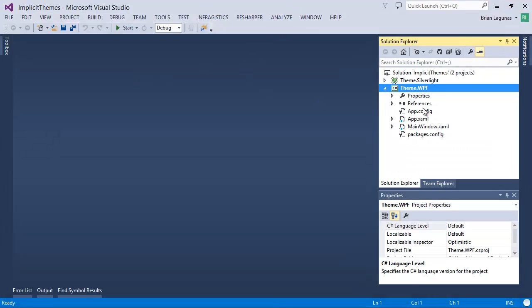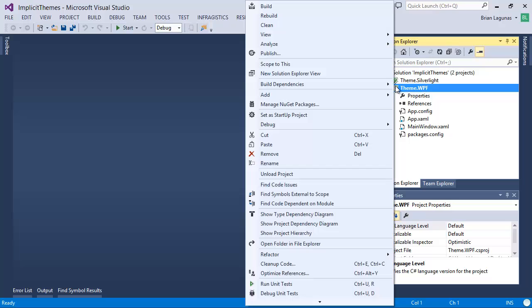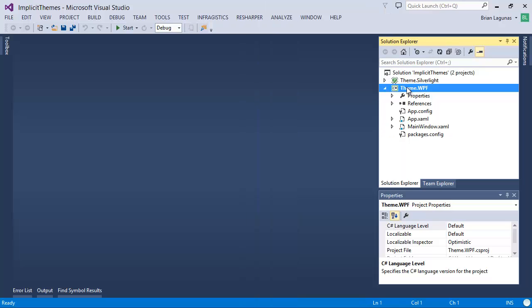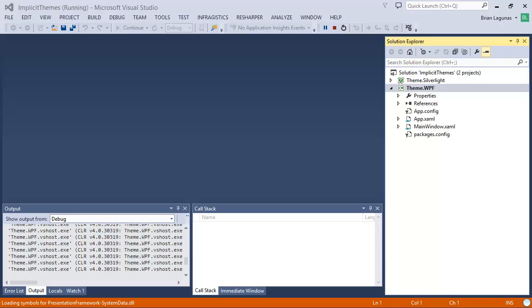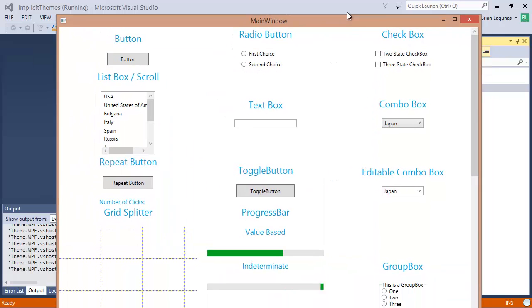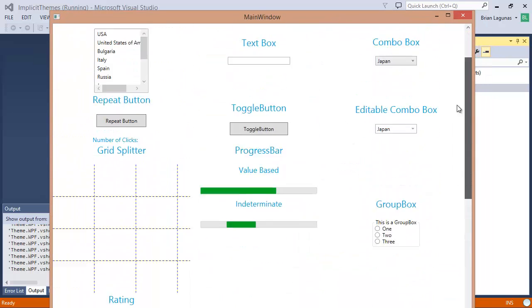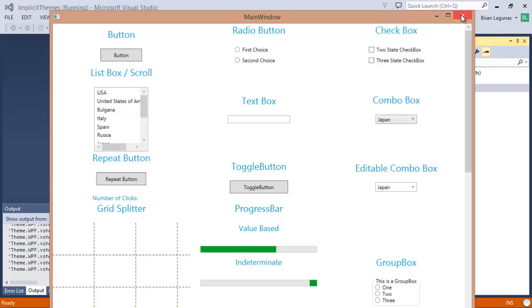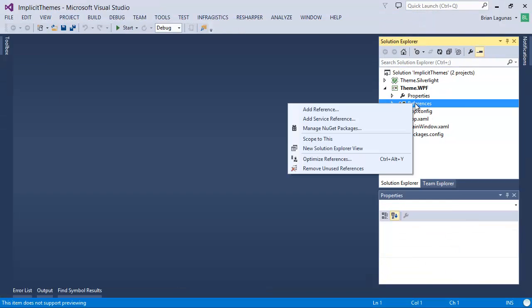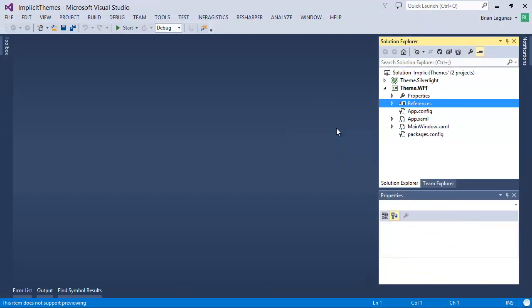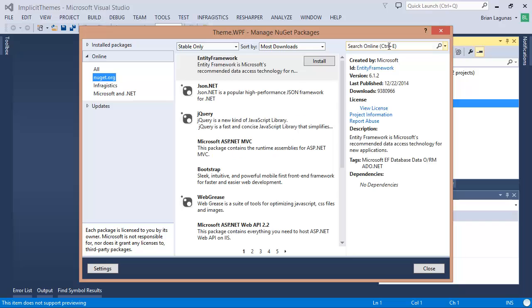So now all you have to do is manage NuGet packages. Let's take a look at the app we're dealing with here. I'll run a simple app — it has a few controls in it, all the controls that are supported. This is for WPF. So now let's say I want to add a theme to that, so I'm going to manage my NuGet packages.